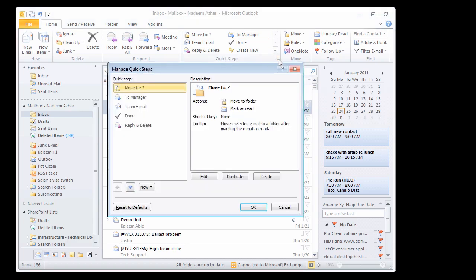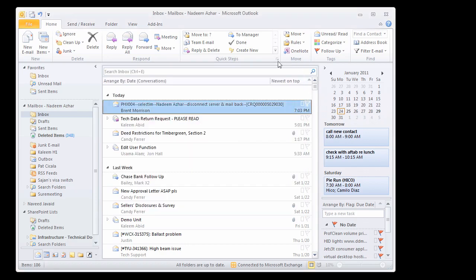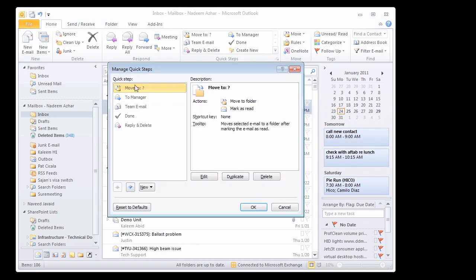And we can create custom quick steps by clicking the little icon down over here. And as we can see here, there are some default quick steps already created for us.